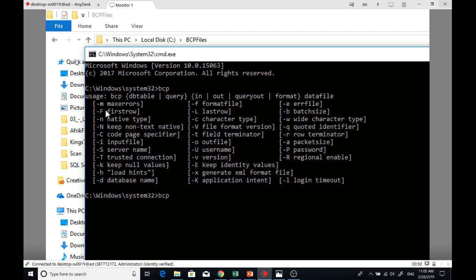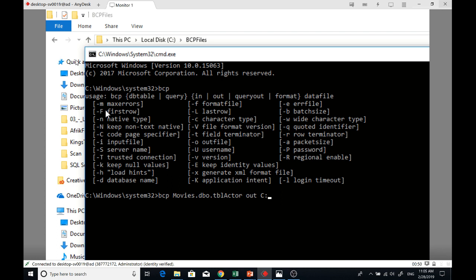BCP - the database is Movies, the schema is dbo by default, and then we have our table name which is tbl_actor. Then you're going to write OUT to export. Then we're going to write our destination: C drive backslash BCP files backslash tbl_actor.txt.